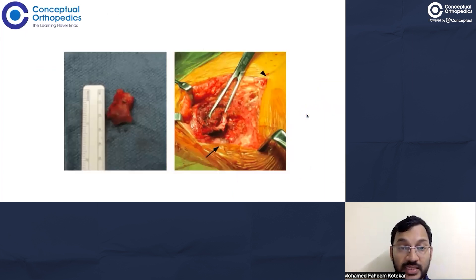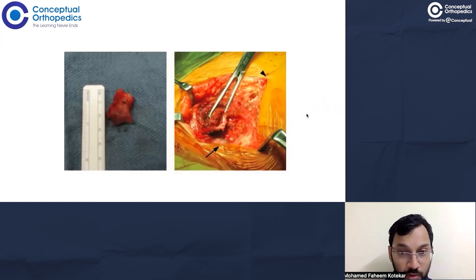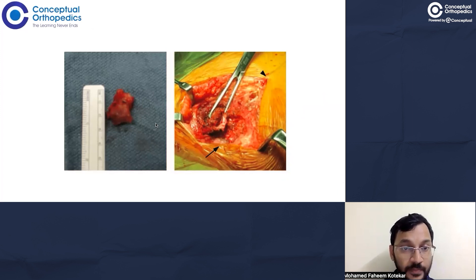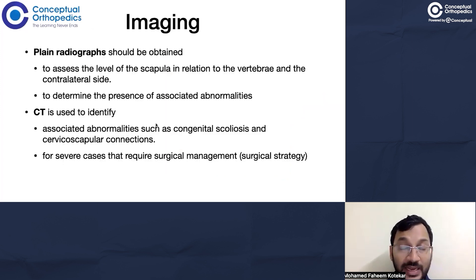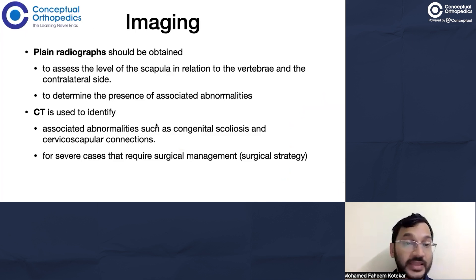This is a resected omovertebral bone shown here. After clinical evaluation, imaging is required in these children.